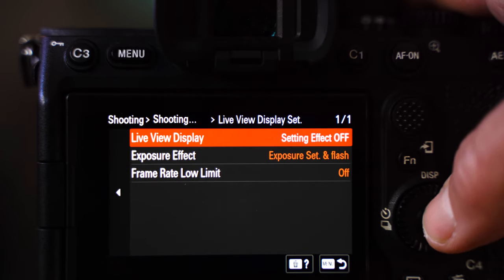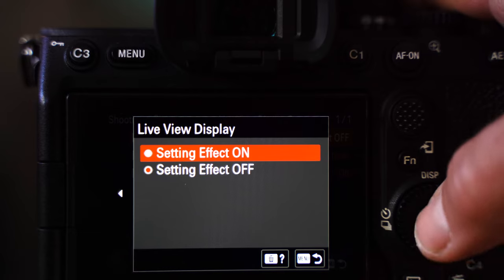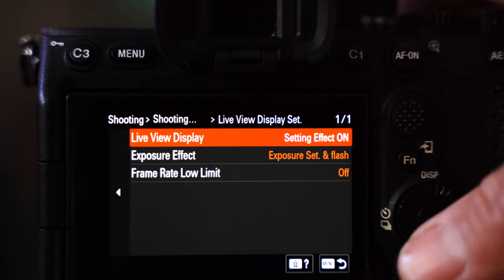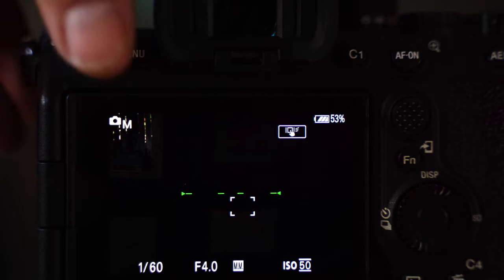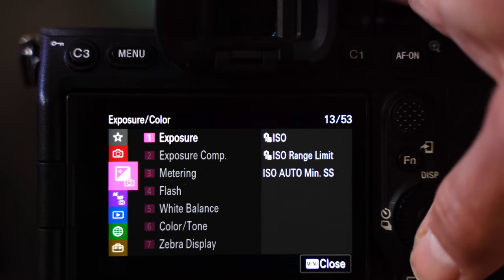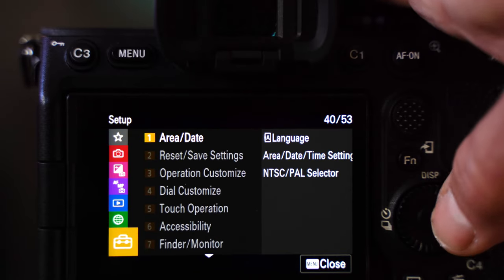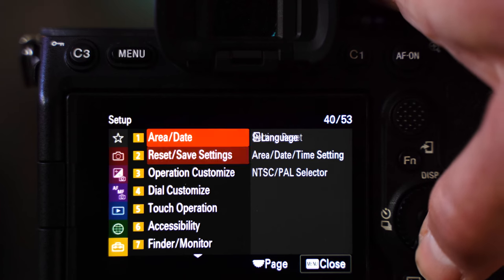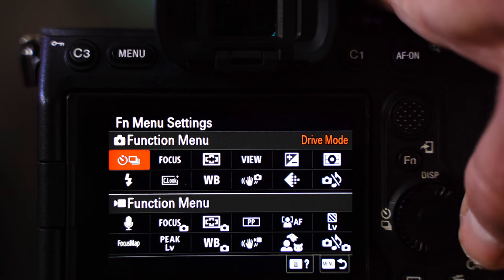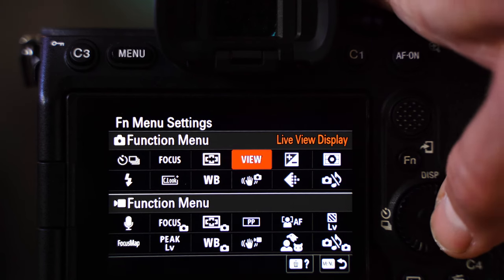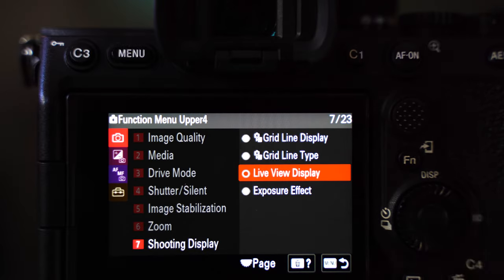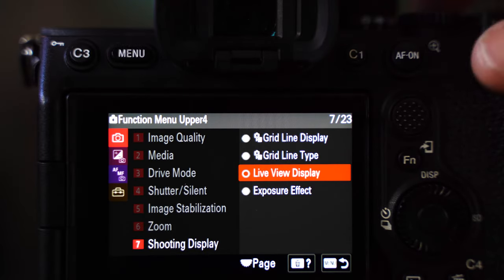Here you can see 'Live View Display' and you can turn it on or off — right now I have it on. That's a long way to go to get to it, so I highly recommend adding it to your function menu. To do that, go down to the little yellow suitcase, then go to 'Operation Customize,' and you can see your function menu settings. I already have it set, but if you don't, you can find it and add it from the same spot in your menu.